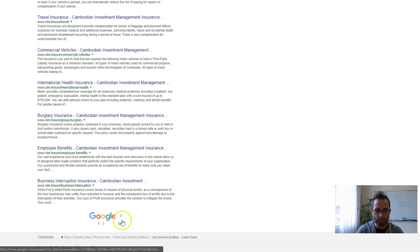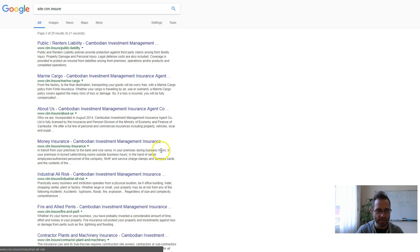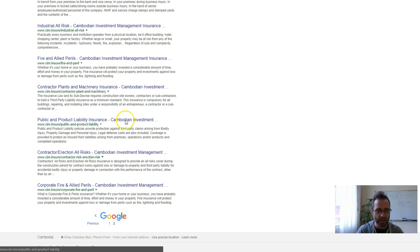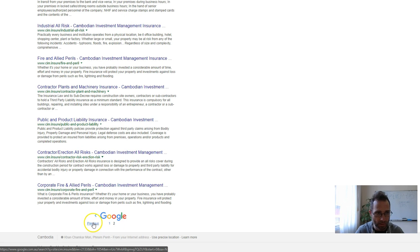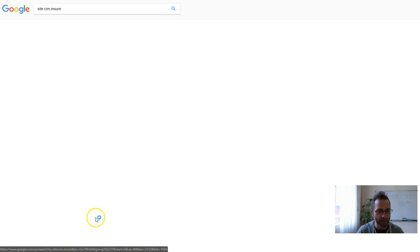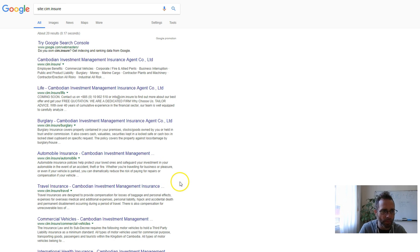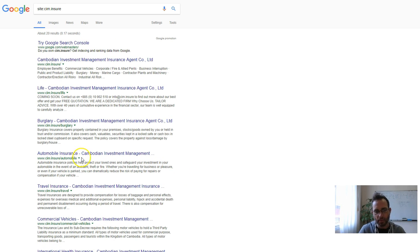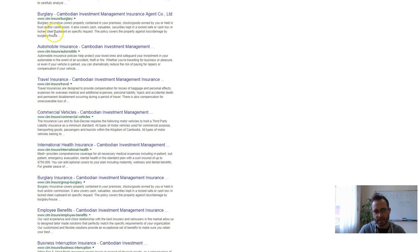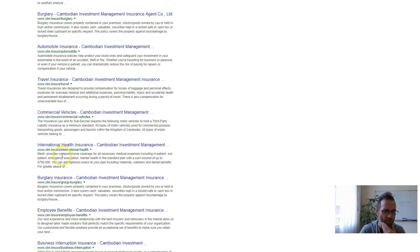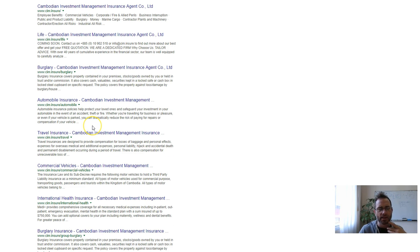I can see that you don't have a lot of pages indexed there, about 20, which can be quite fine, but you probably want to build that out. At the moment I can see that there is no site structure that I can instantly see with the URL structure that you have there.